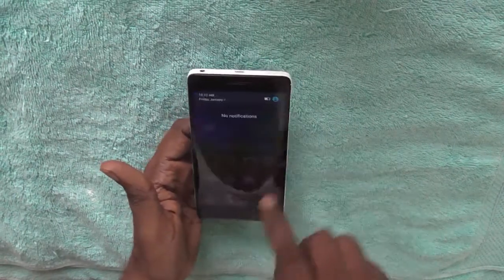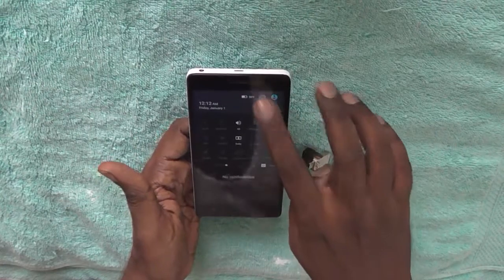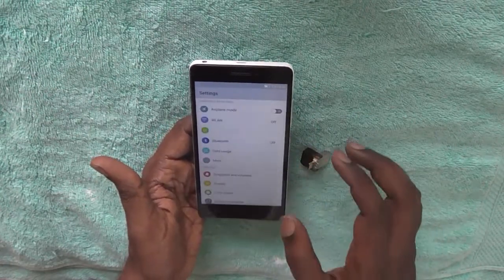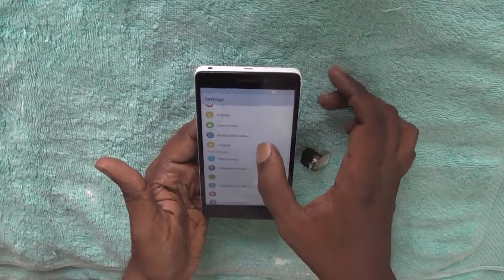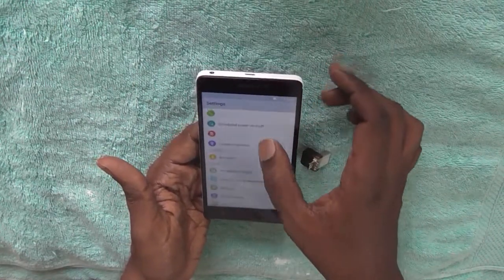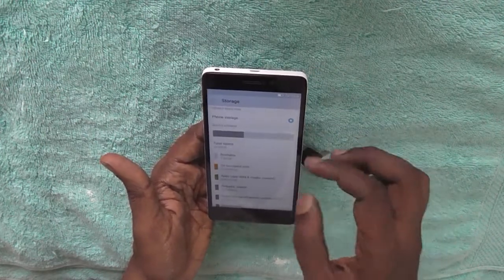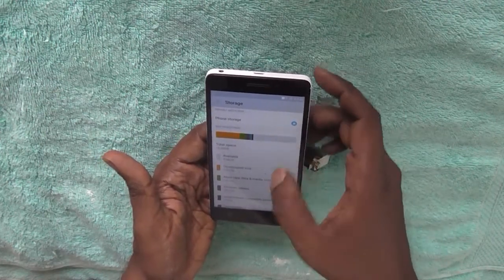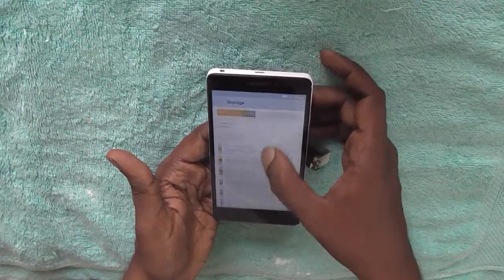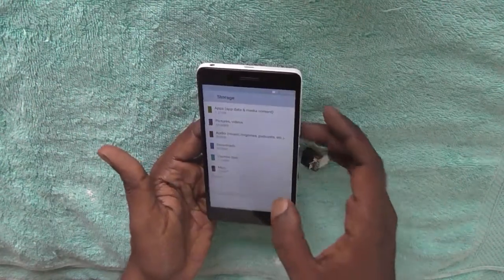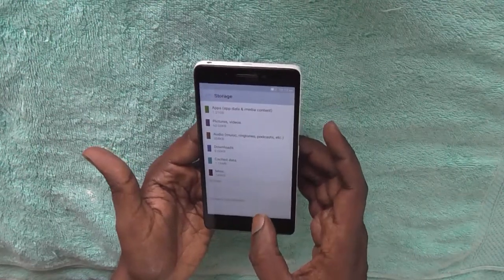Before inserting this device, let's check out the storage so that we do not get confused. Here under settings you have the storage option. Here you can see the phone storage is shown. At the bottom you can see the option of SD card and external USB storage.